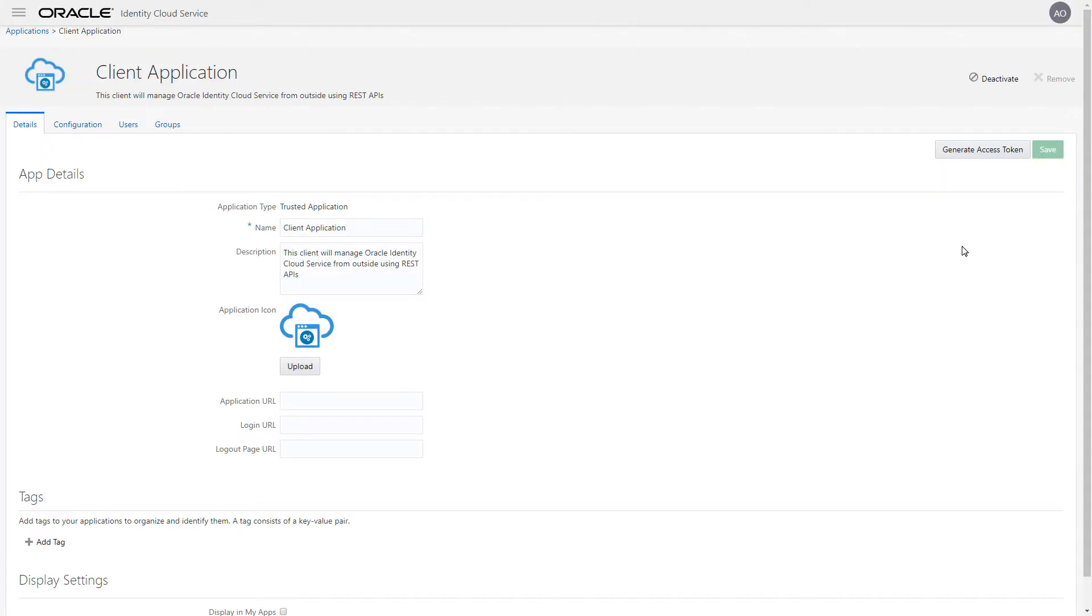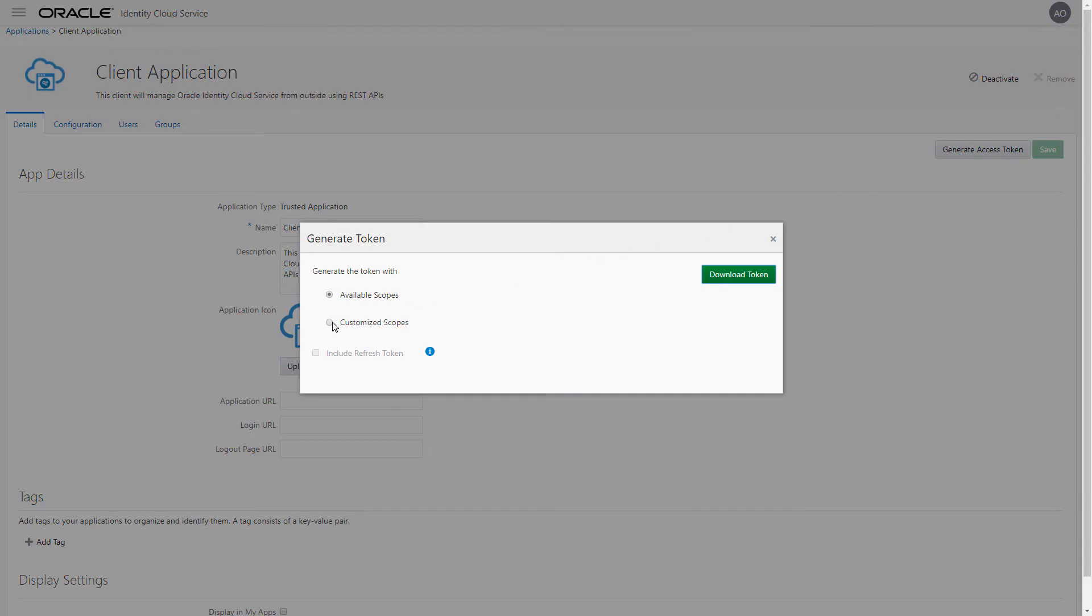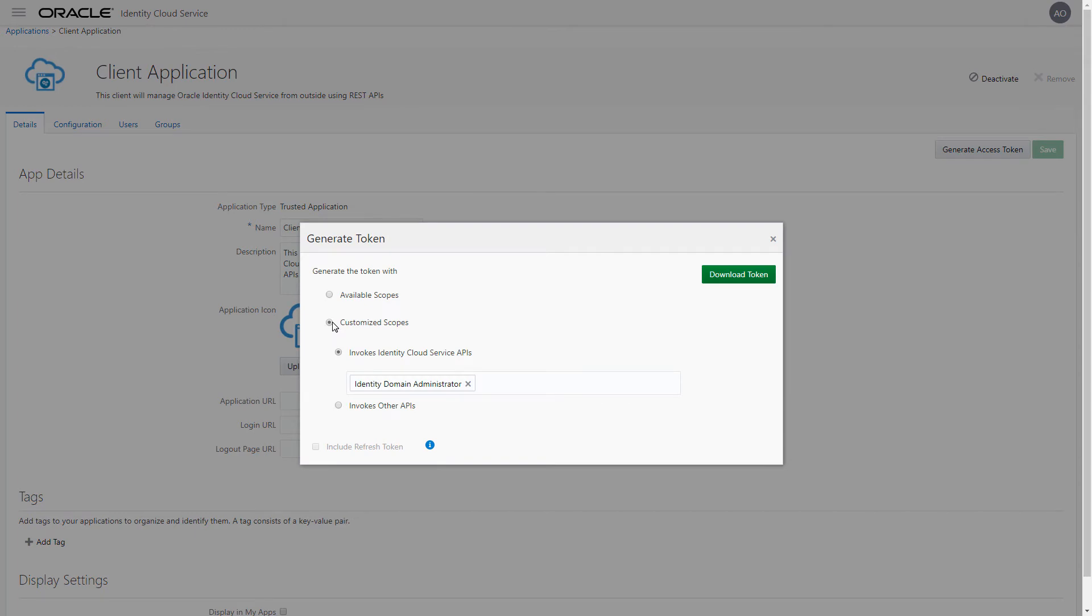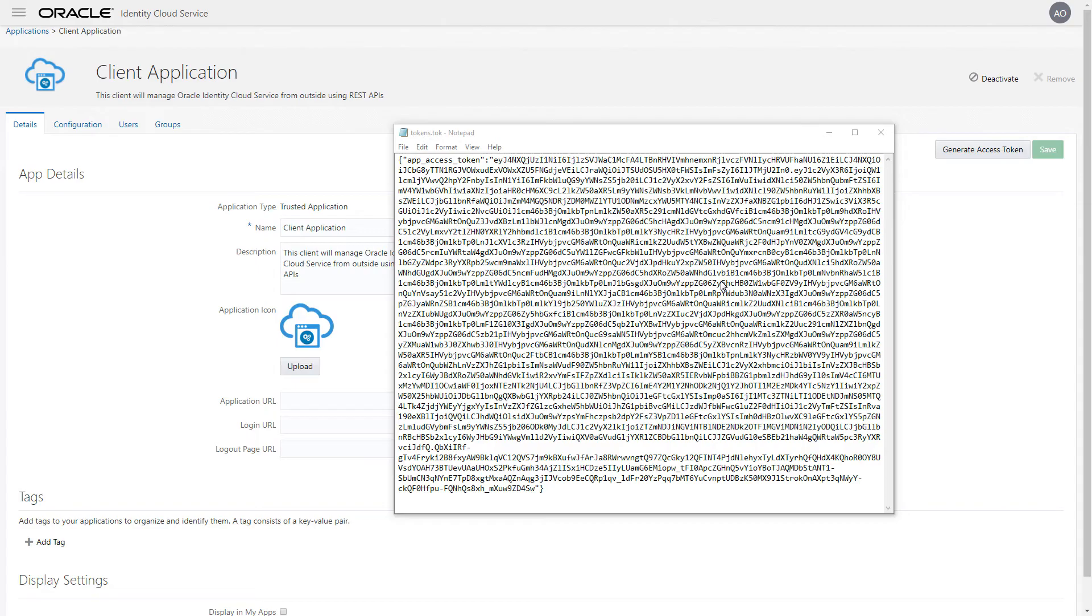After activating an application, you can generate the access token. The access token is downloaded as a token file that can be opened in any text editor.